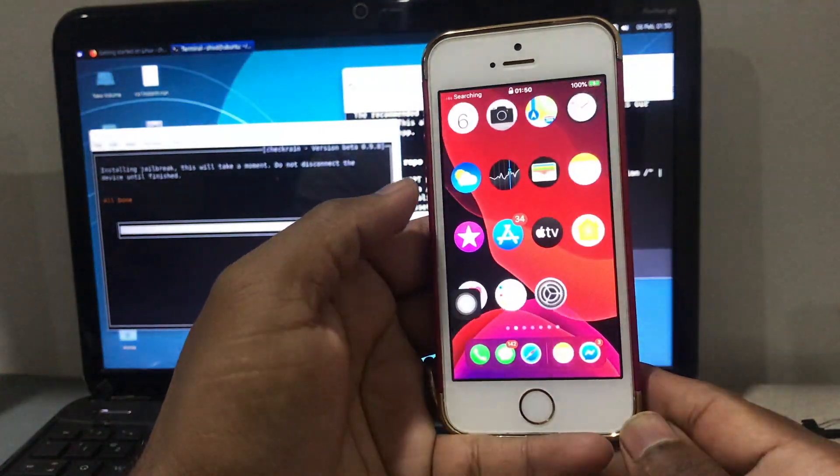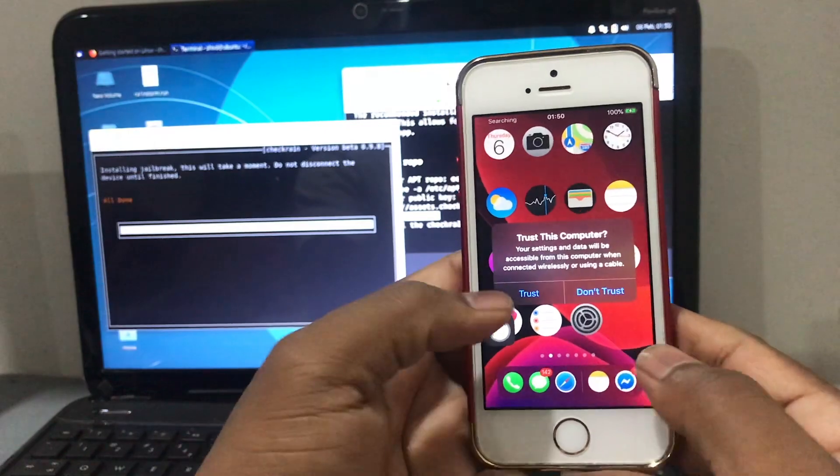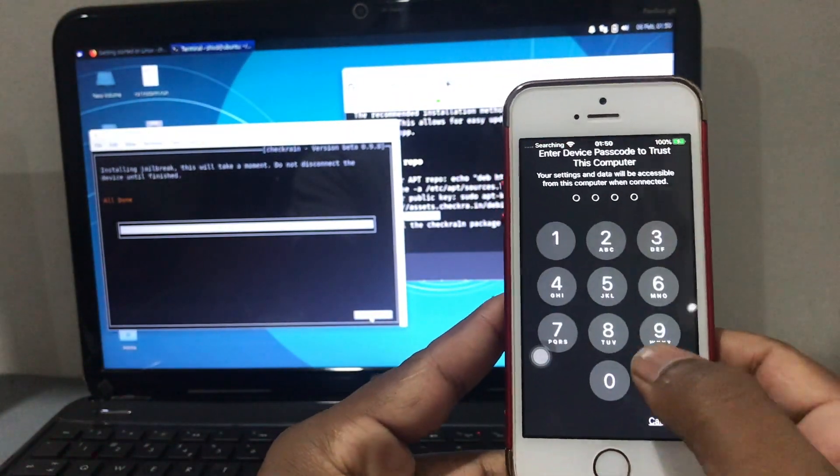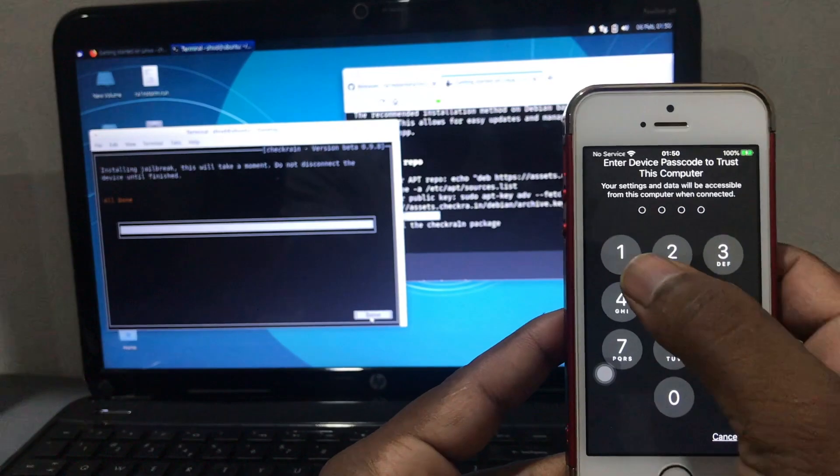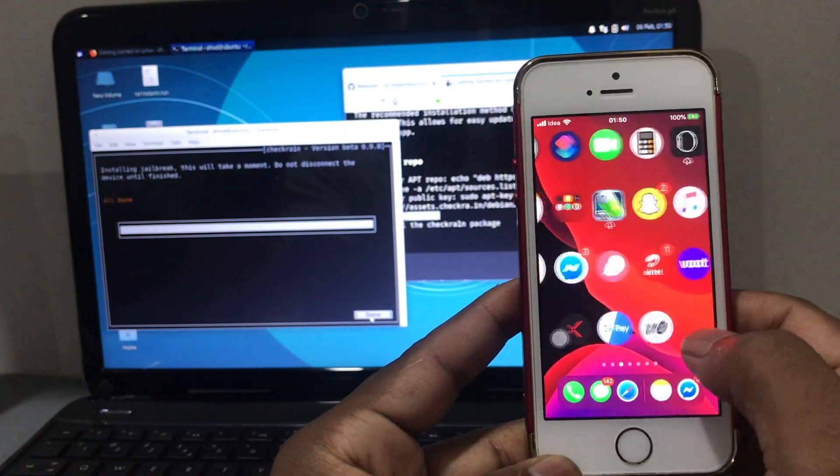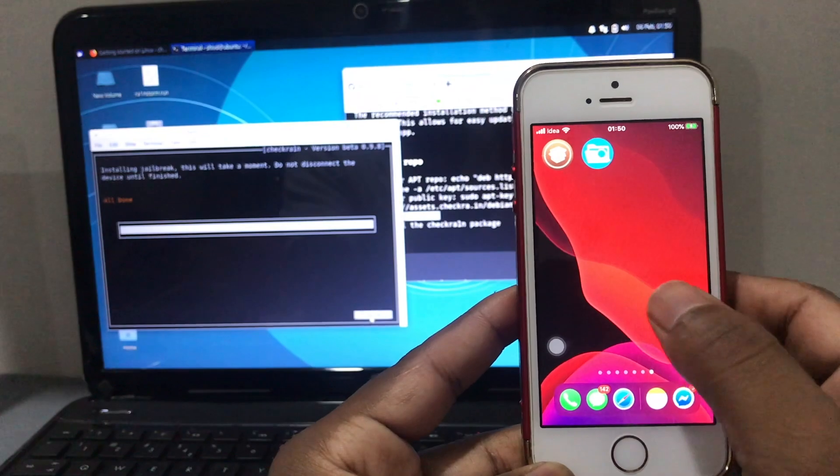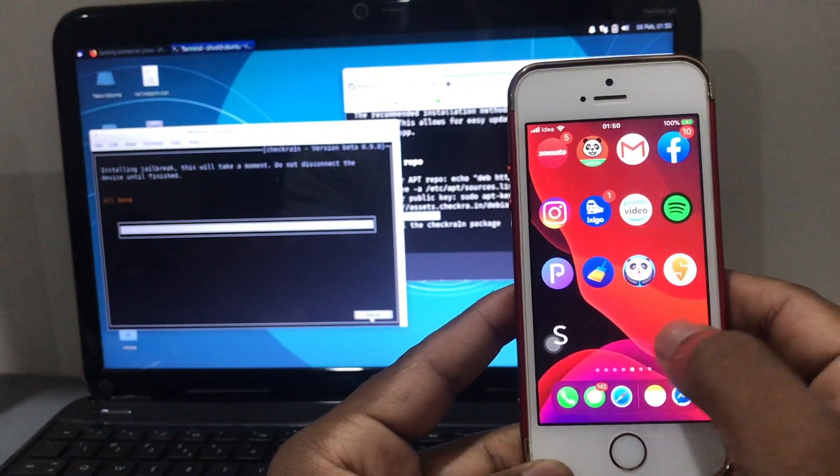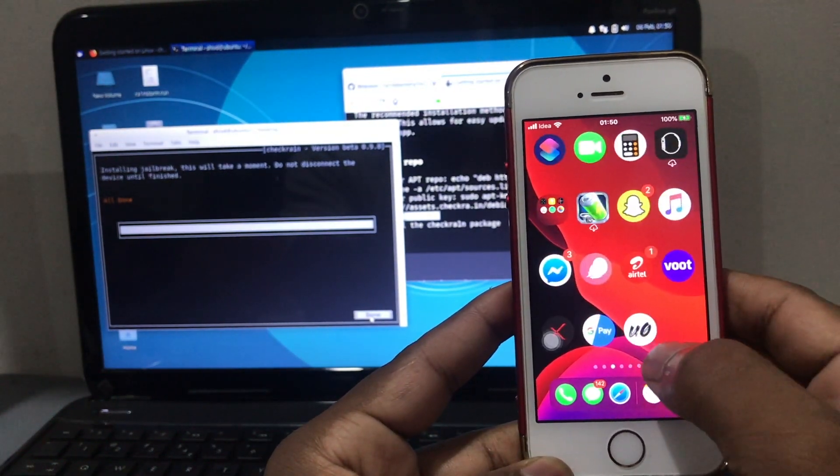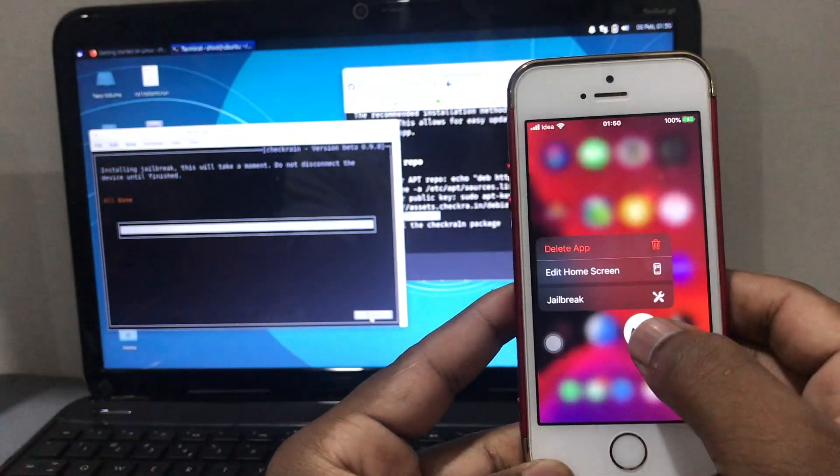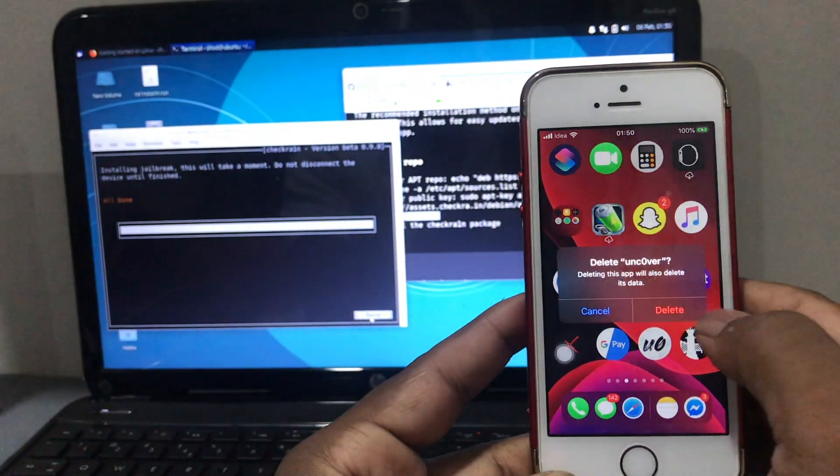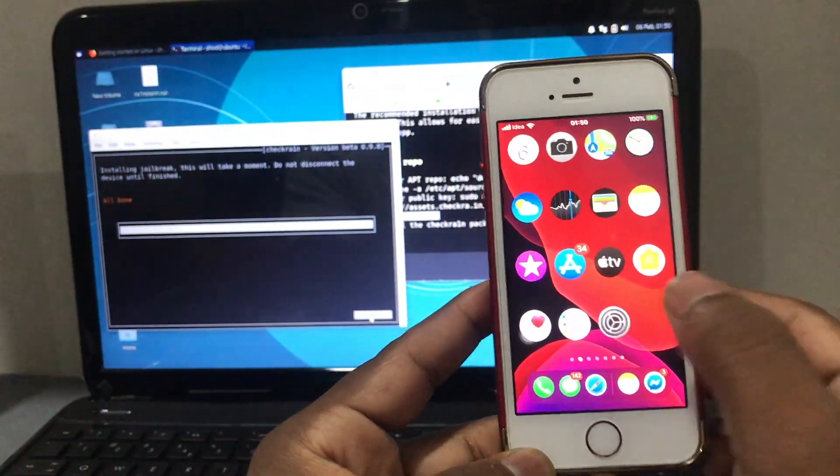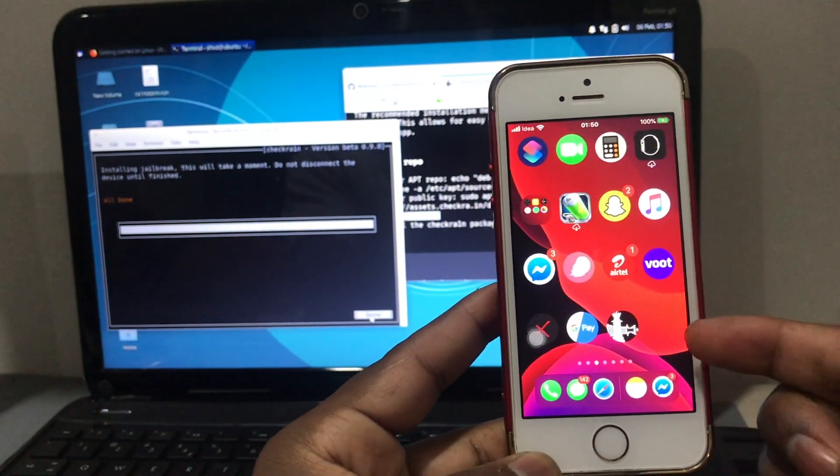As you can see, it will reboot, so it will ask you again to trust your device. Don't worry about it, just go ahead and trust it. Since my mobile was already jailbroken, you can see some tweaks are already working. Let's wait for Checkra1n to download. You can see on the right side Checkra1n is just now downloaded.